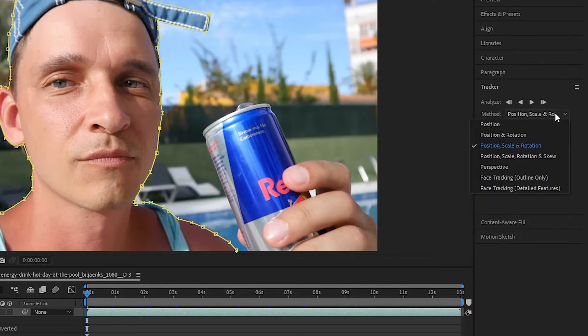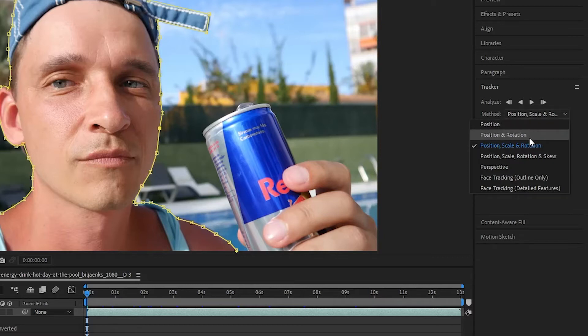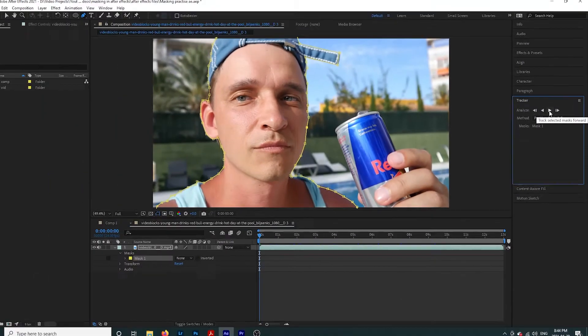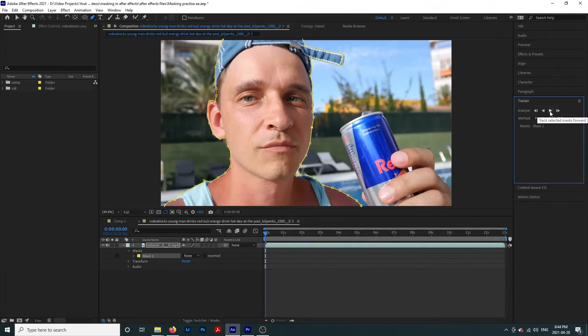I chose position, scale, and rotation for this clip because it made sense. But you might only need position or scale, or you might just want rotation. Then click the play button above to analyze the footage. This will take a while, so be patient.